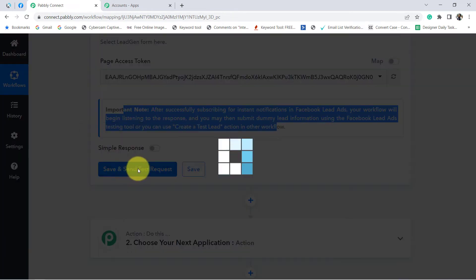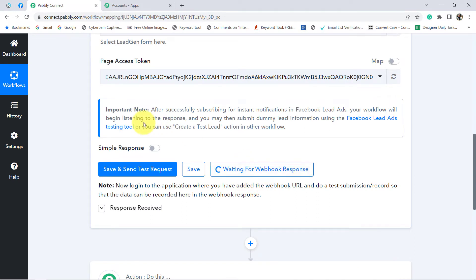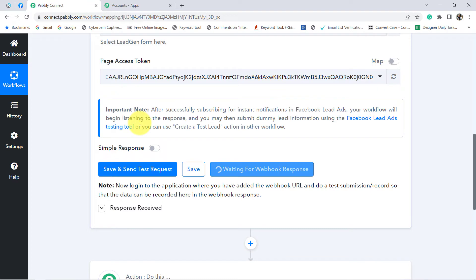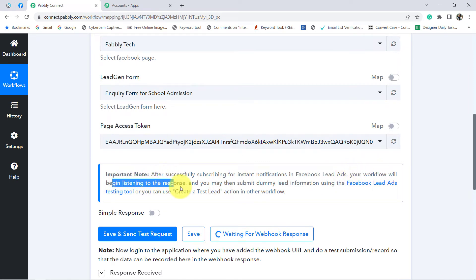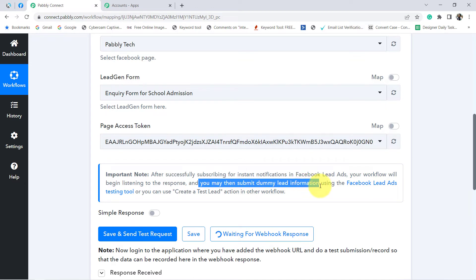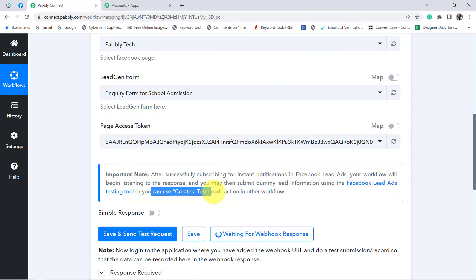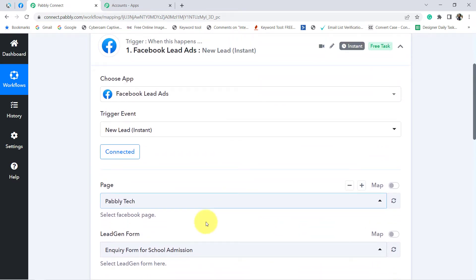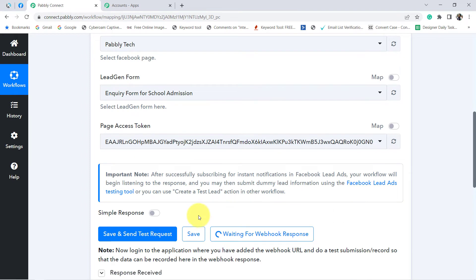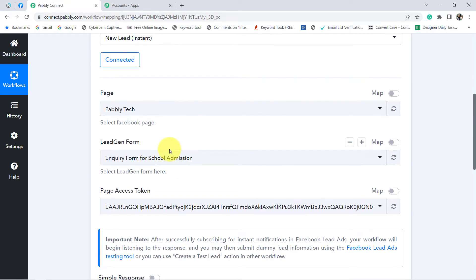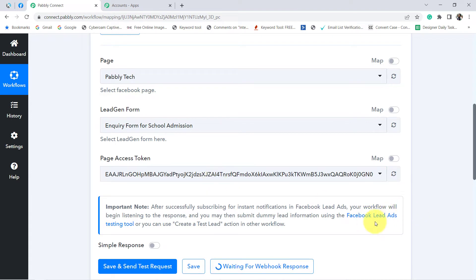Now read the instructions, but before that click on save and send test request. It says 'Waiting for web response.' After successfully subscribing for instant notifications in Facebook lead ads, your workflow will begin listening for the response. You may then submit a dummy lead entry using the Facebook lead ads testing tool or create a test lead action in another workflow. It is asking you to submit a dummy lead so that the data can be captured here in Pabbly Connect. Since I am not running any live ads, I am going to use the Facebook lead ad testing tool.